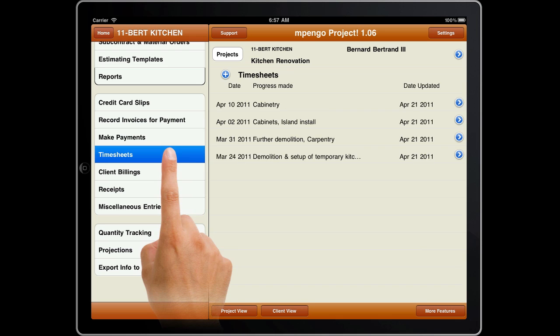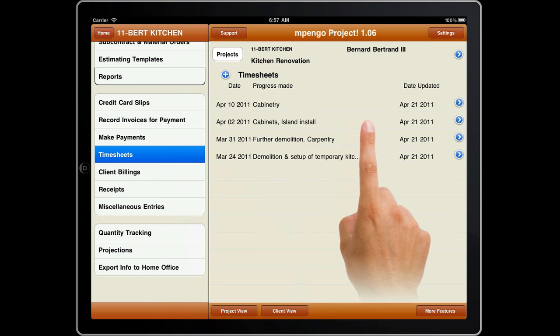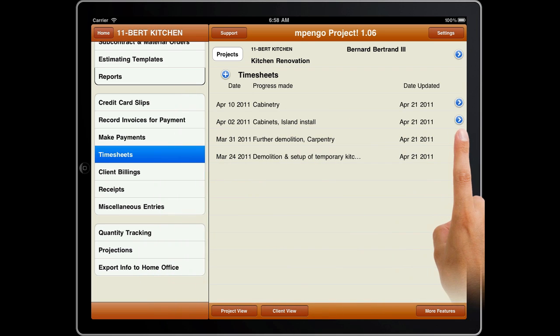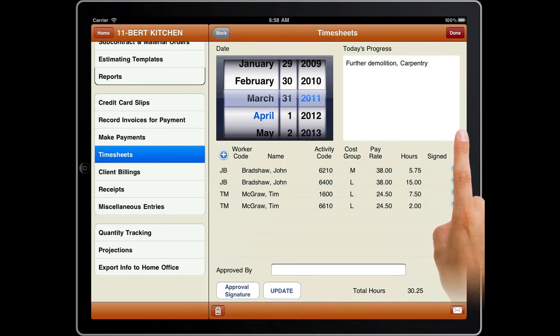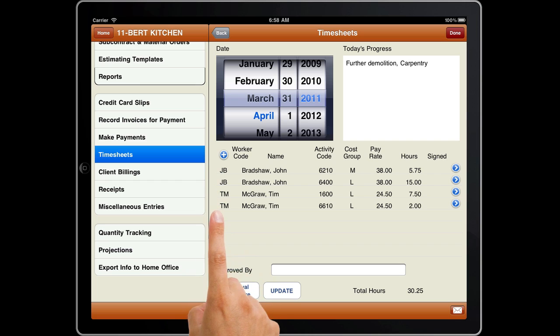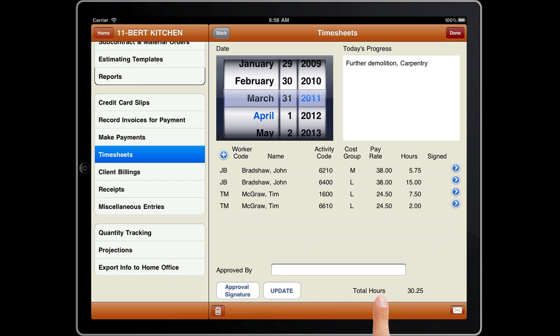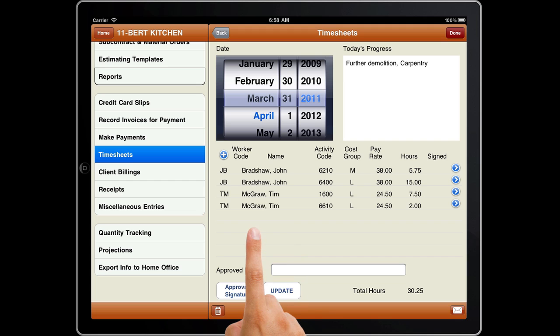Timesheets record employee time for costing and payment. If required, your people can sign their sheets on the iPad to produce a certified report. You can submit timesheets for formal signature approval and email certified and approved copies to all.